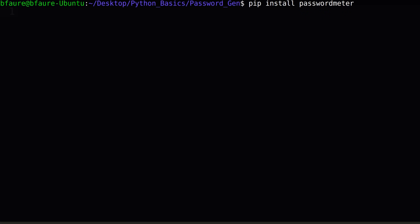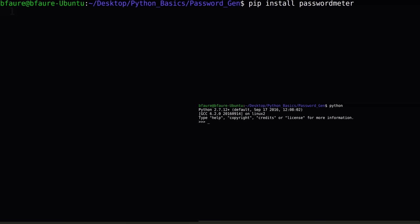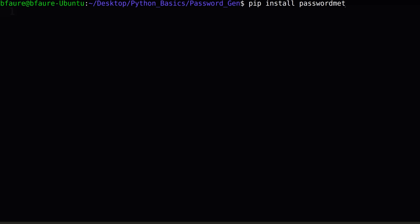If this doesn't work, but you've installed Python and can open up the Python interpreter from the command line, you can try calling pip another way. You can write Python -m, to signify we're calling a built-in Python module, then the name of the module, in this case pip, then install, and the library we're trying to install. In this case again, Password Meter.